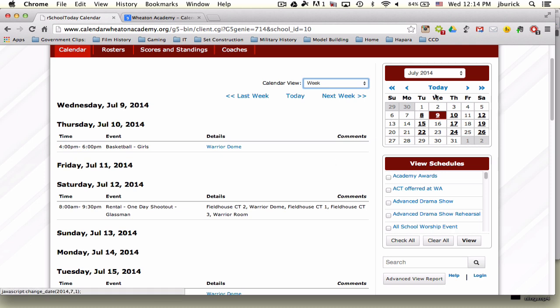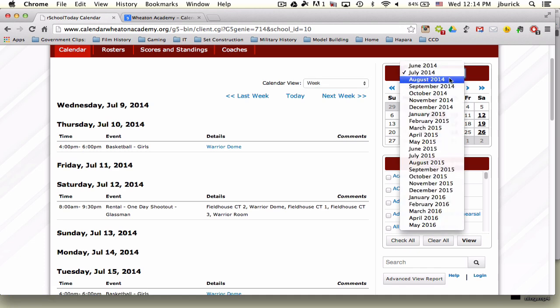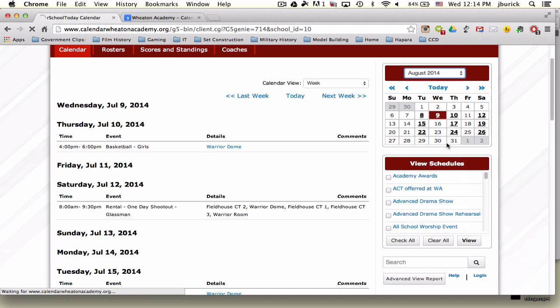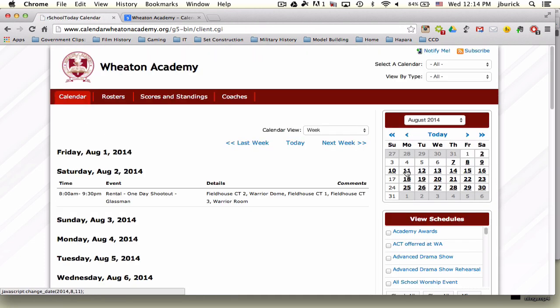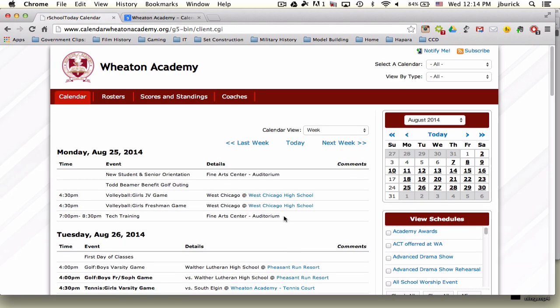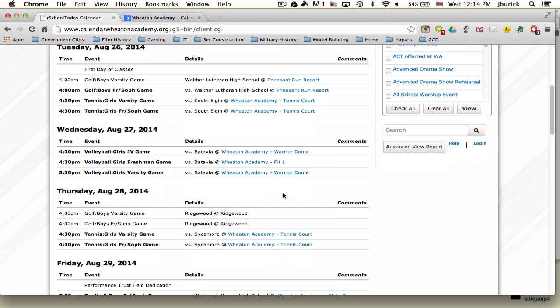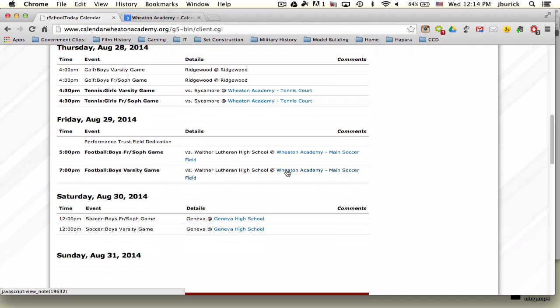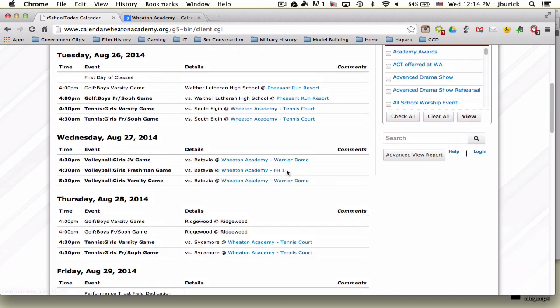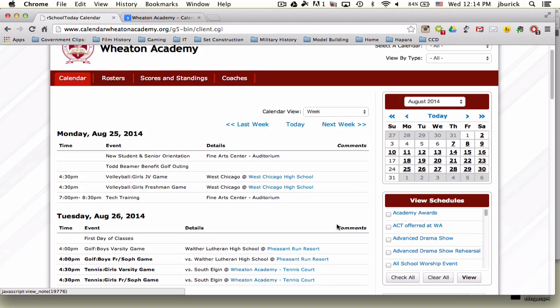If you want to go to another week, you can use the calendar on the right-hand side. Let's say we want to go to August, and we can simply select a week. Let's go to the first week of school on the 25th, and these are the different events going on. You have a lot of athletic events, but other school calendar events will be in this view as well.